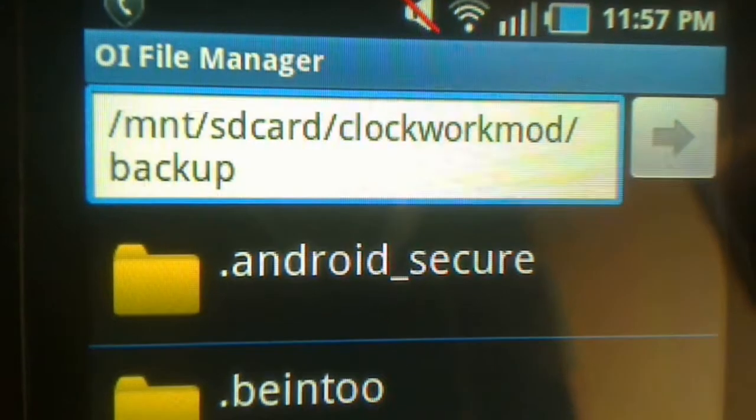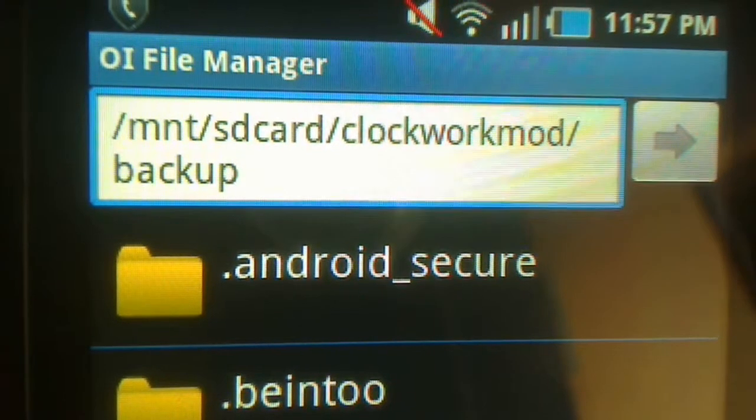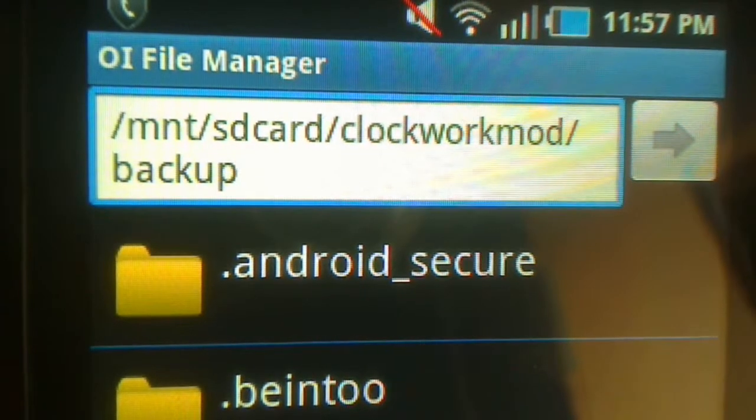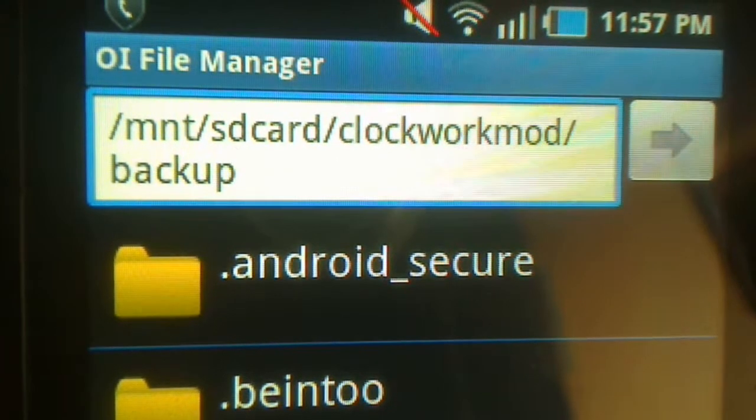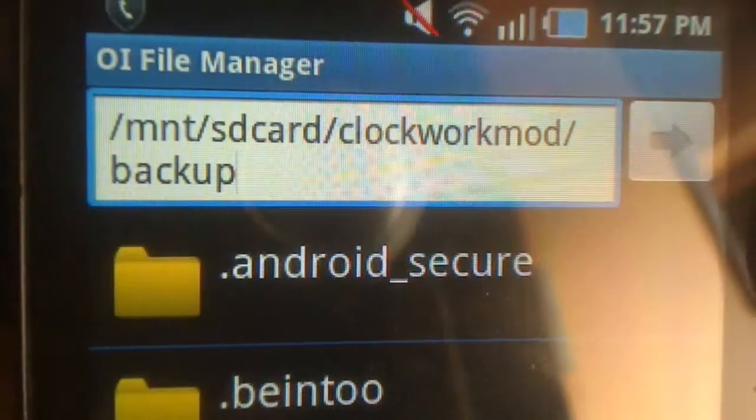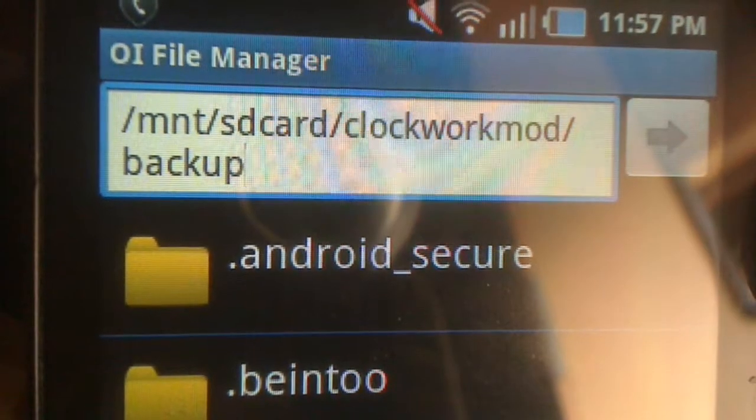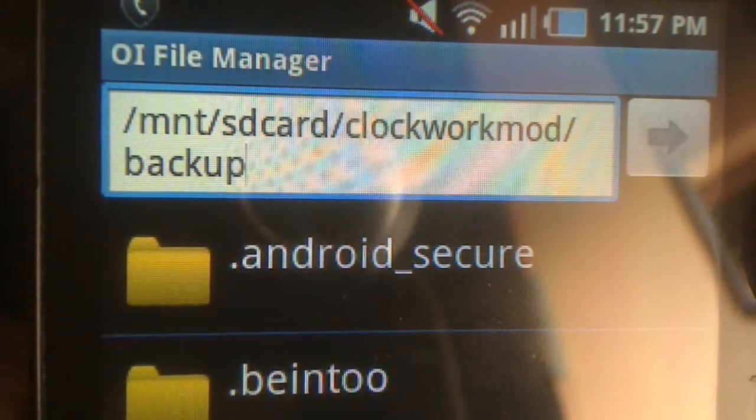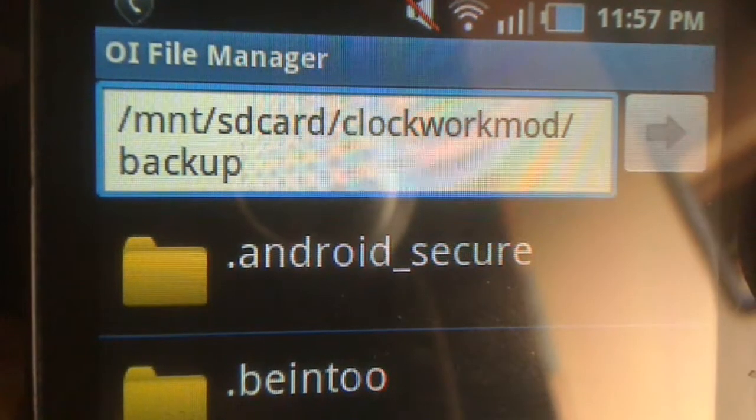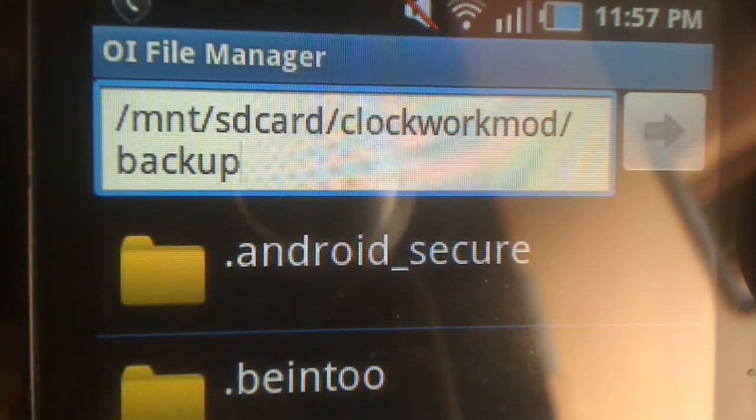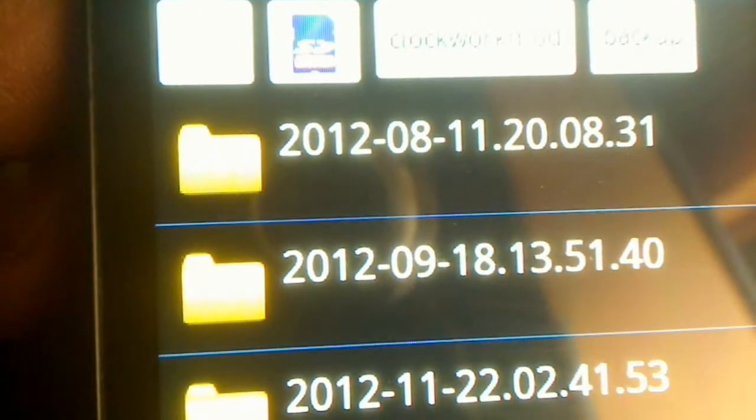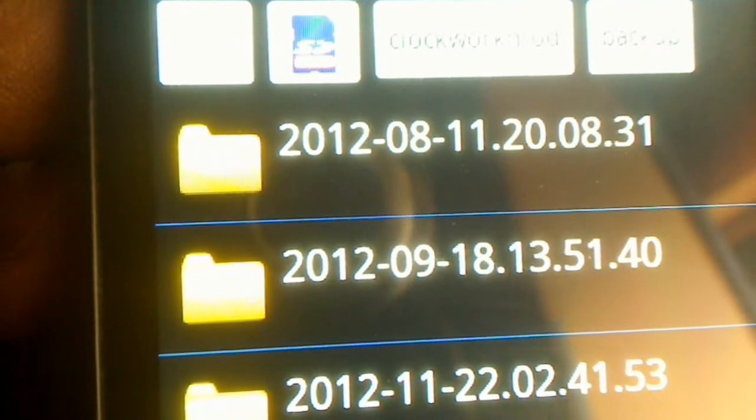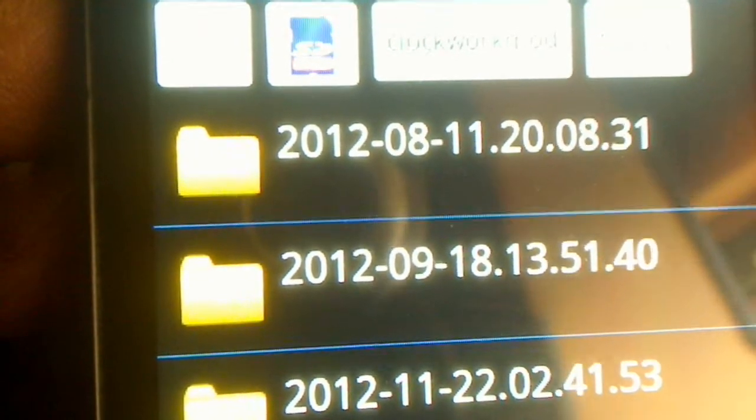Take a look at it again. Mount SD card or mount forward slash SD card forward slash clockwork mod forward slash backup. Now once you've got that in there, I'm going to hit enter. Once I hit enter, it's going to pull up all the backups that I currently have on this phone through Clockwork Mod.